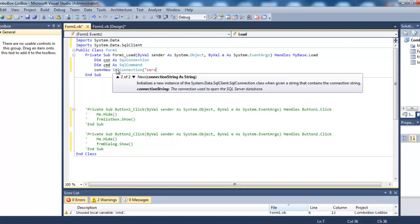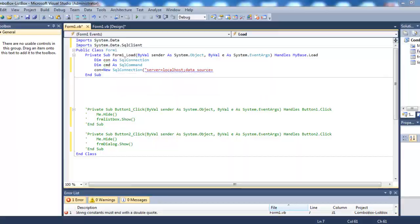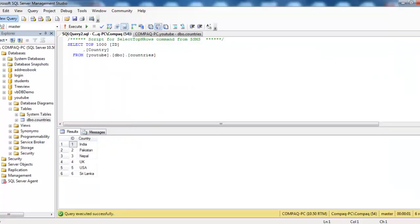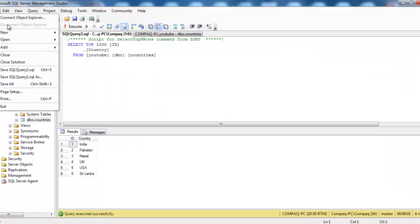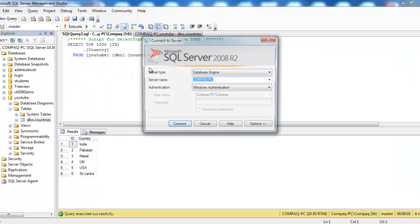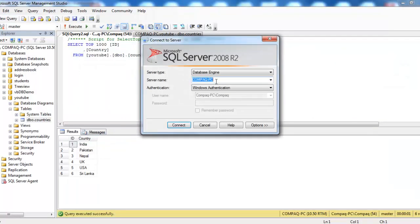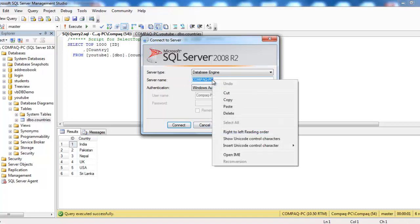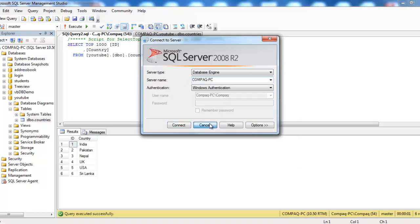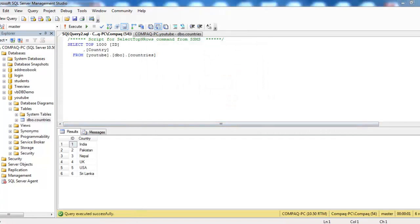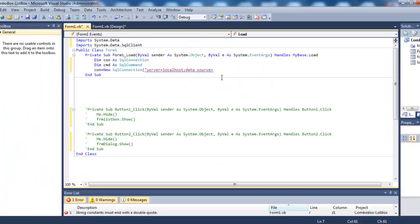For the server, we need the data source, which is the name of your server. Here it's 'compact PC', so we'll copy and paste it into the connection string.